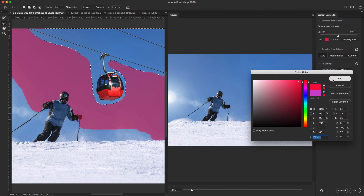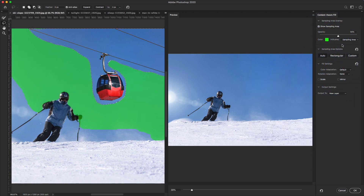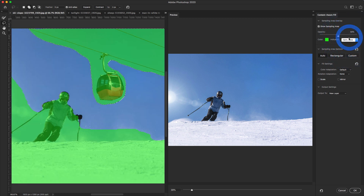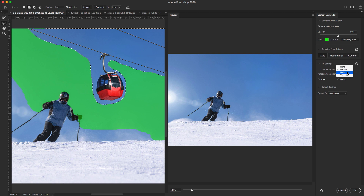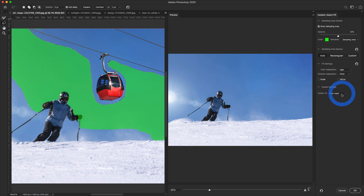You can change the color of the sampling area to make it easy to check the selections. You can change the sampling area and excluded area — there are lots of options. Under sampling area options you can select Auto, Rectangular, or Custom. You can change the fill settings — Default or High. For this image the default is fine. For the output setting, I'll select New Layer.